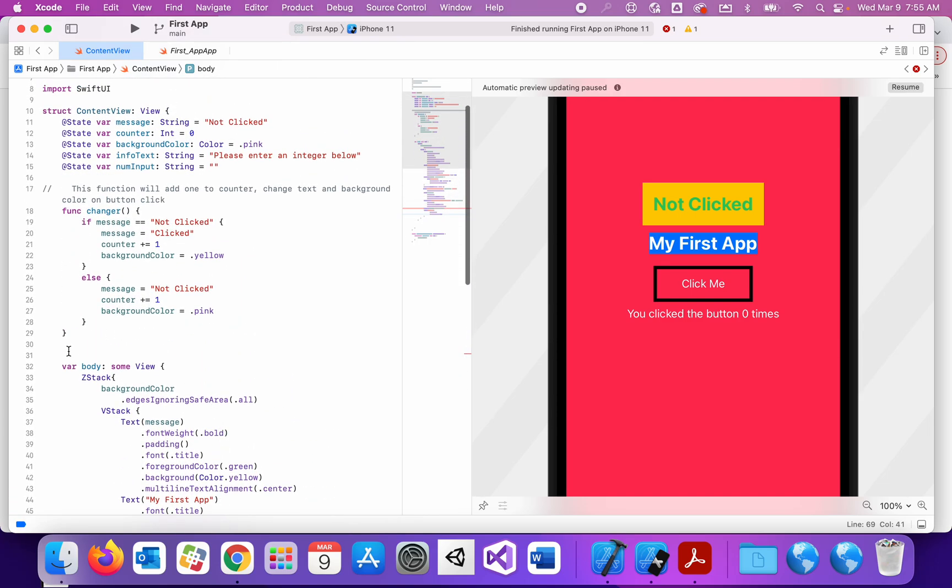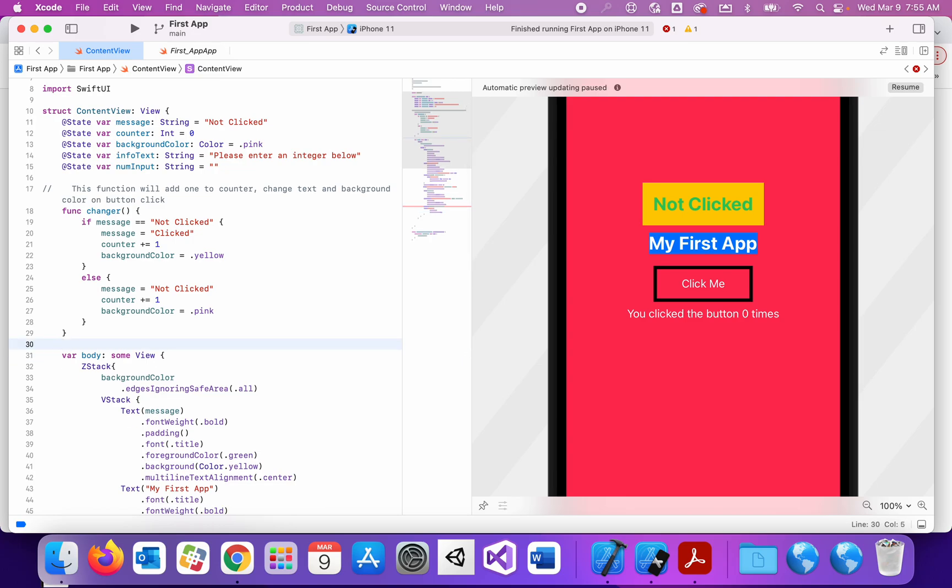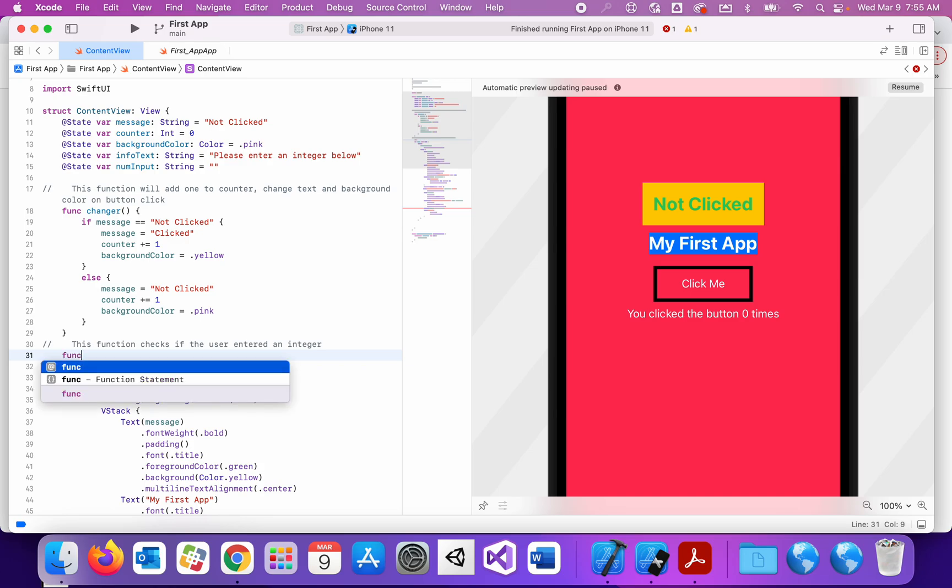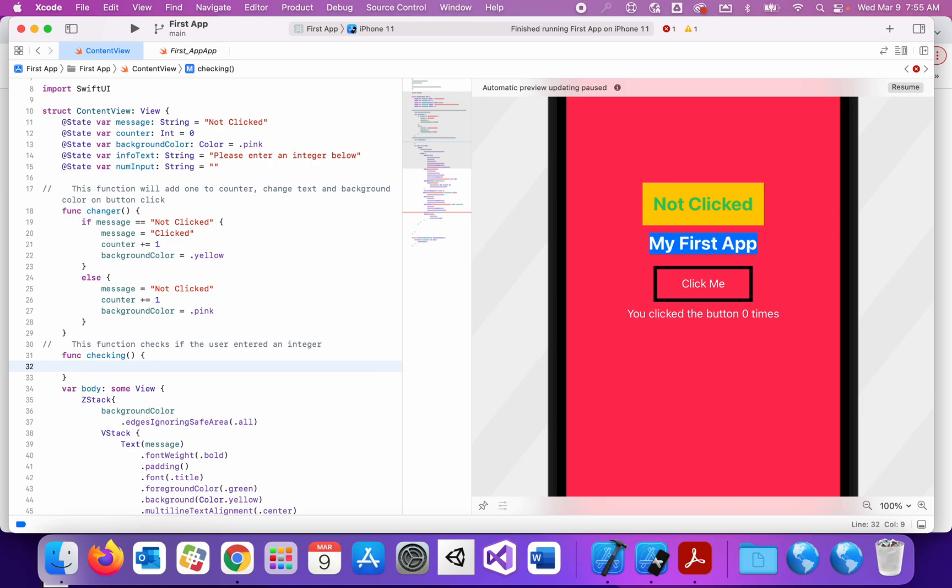Now let's go design this function to check if their answer actually is an integer. So our function up here, this function checks if the user entered an integer. Our func is checking.